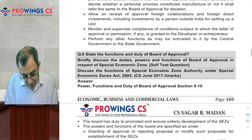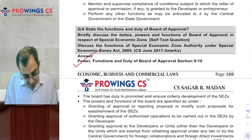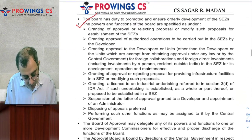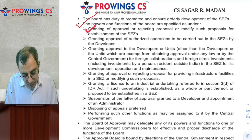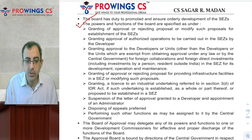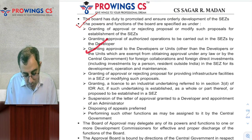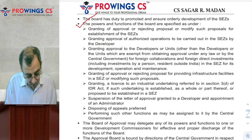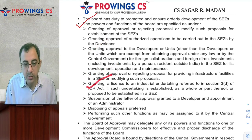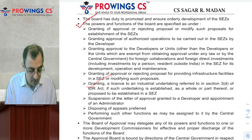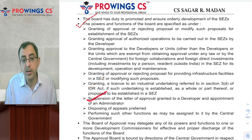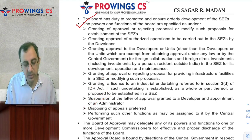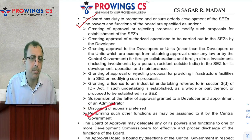Along with that, the Board of Approval — its powers, functions, and duties are important to check. They grant approval for setting up SEZs, grant approval to developers and units, grant approval or reject proposals for infrastructure facilities in the SEZs, grant licenses to industrial undertakings for setting up of SEZs, suspend letters of approval granted to developers if something wrong is found, dispose of appeals if anything is filed, and perform such functions as may be delegated upon them.